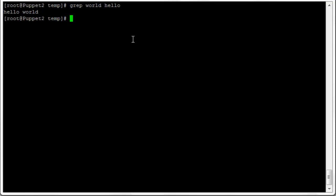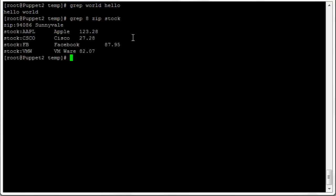We can search multiple files. For example, grep with the string '8' across two files: zip and stock. You can add as many file names as you want and it'll search for the string inside each file. When you search multiple files, it tells you the name of the file where it found a match. It found one match in zip, and four matches in stock, returning the entire line where it found an 8.